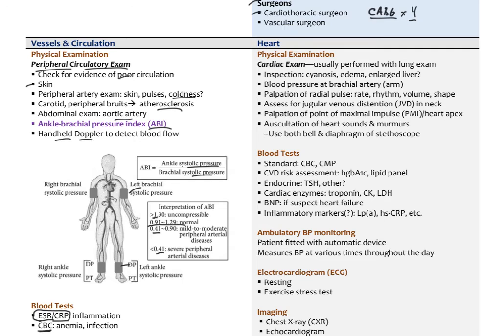The list of tests is longer for the heart. The cardiac physical exam is usually paired with the respiratory exam, and it involves inspection — looking for cyanosis, edema, and an enlarged liver. We check blood pressure at the brachial artery, check the radial pulse for rate, rhythm, volume, and shape, and check for jugular venous distension, which occurs when venous blood backs up in right heart failure. We can also palpate the point of maximal impulse, and in left ventricular hypertrophy it shifts toward the side of the chest.